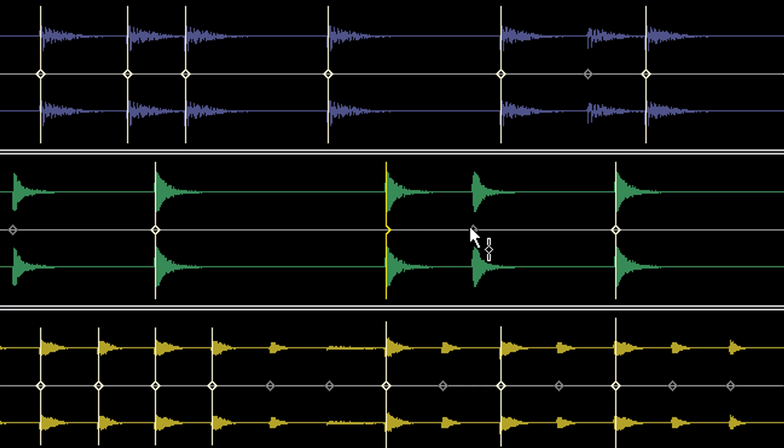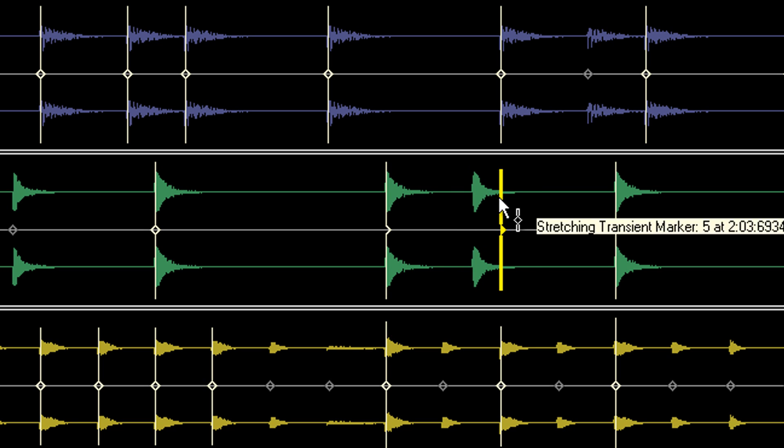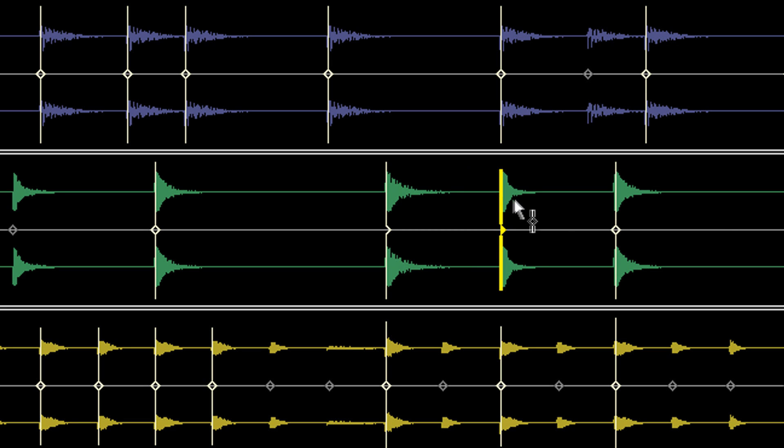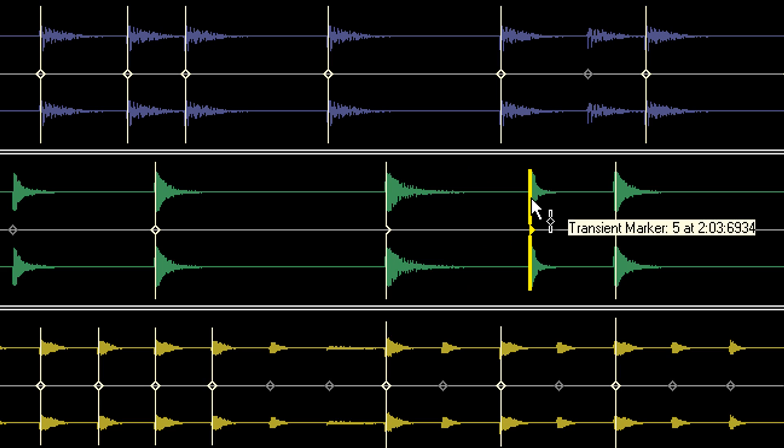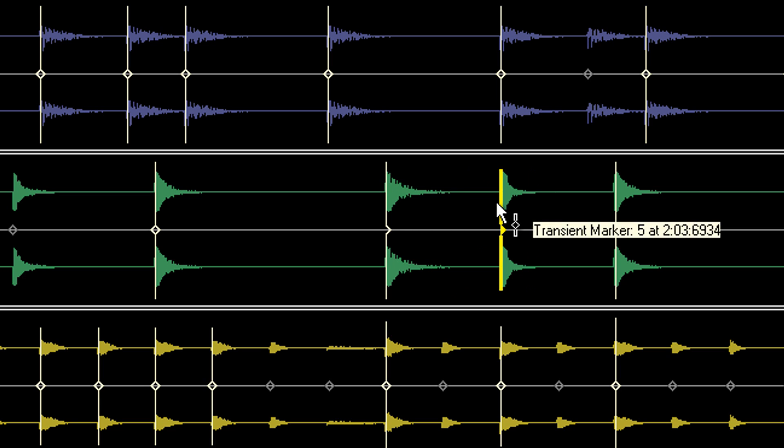To manually insert a marker, hold the Alt key and left click. Manually inserted markers will stretch the nearest transient just like automatically generated markers.